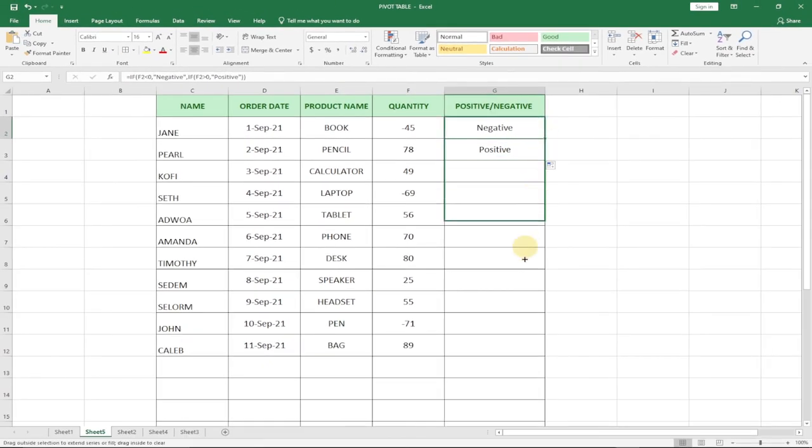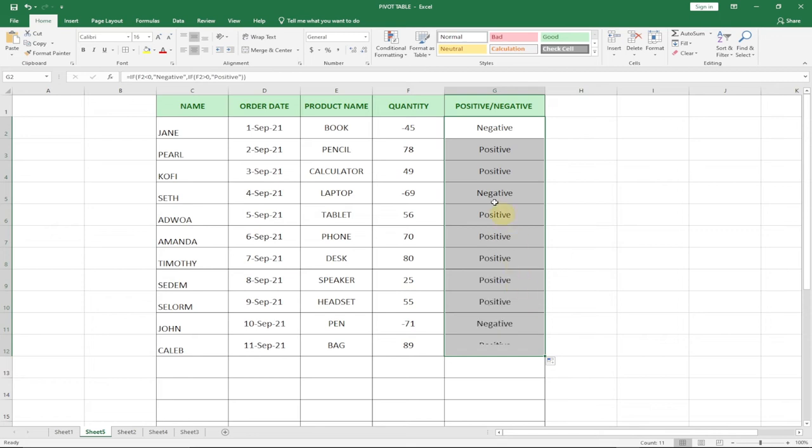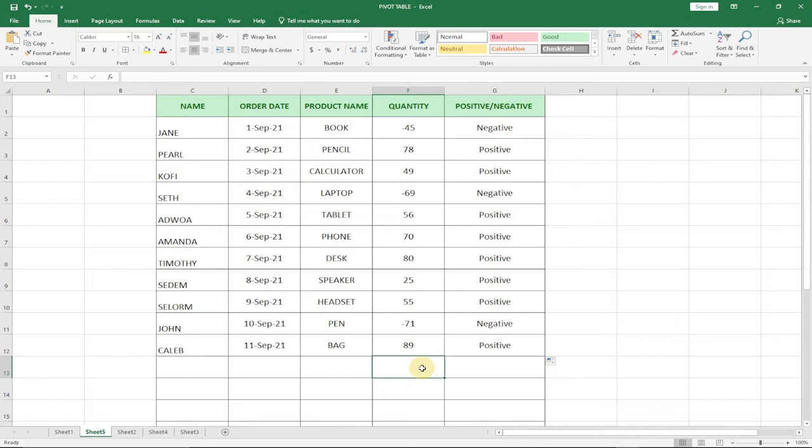If I go ahead and add a new number, let's say 90, you can see it's going to be positive. If I should go ahead and enter minus 80, it's going to be negative.